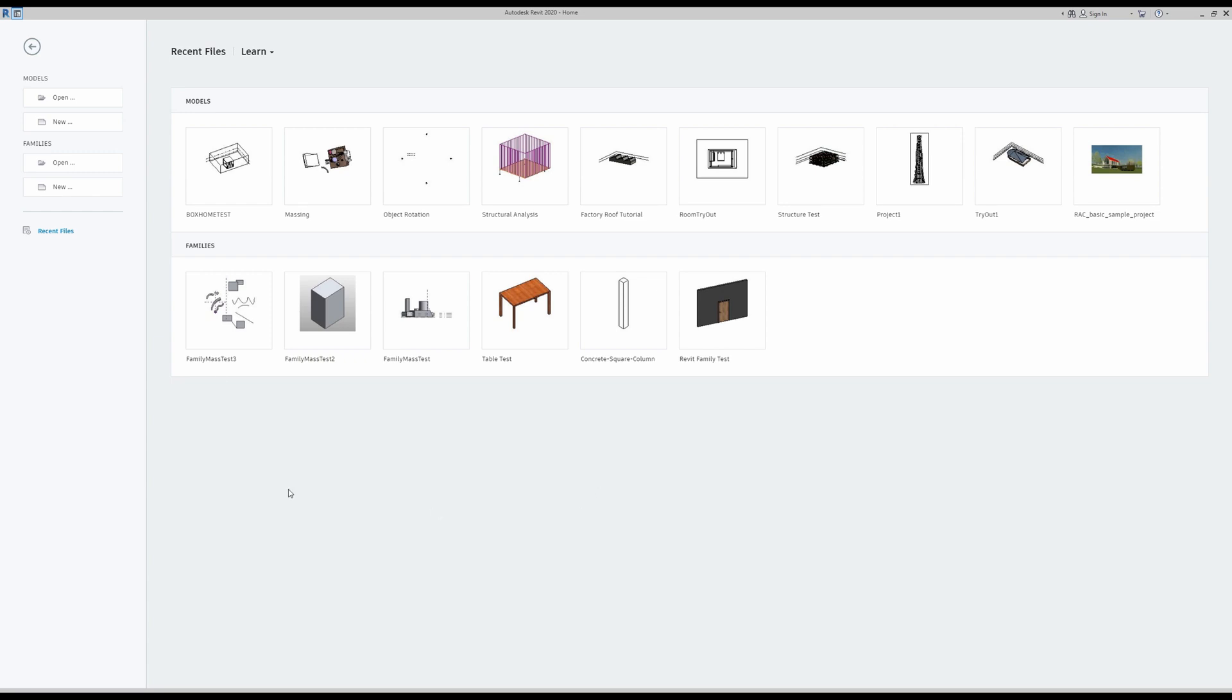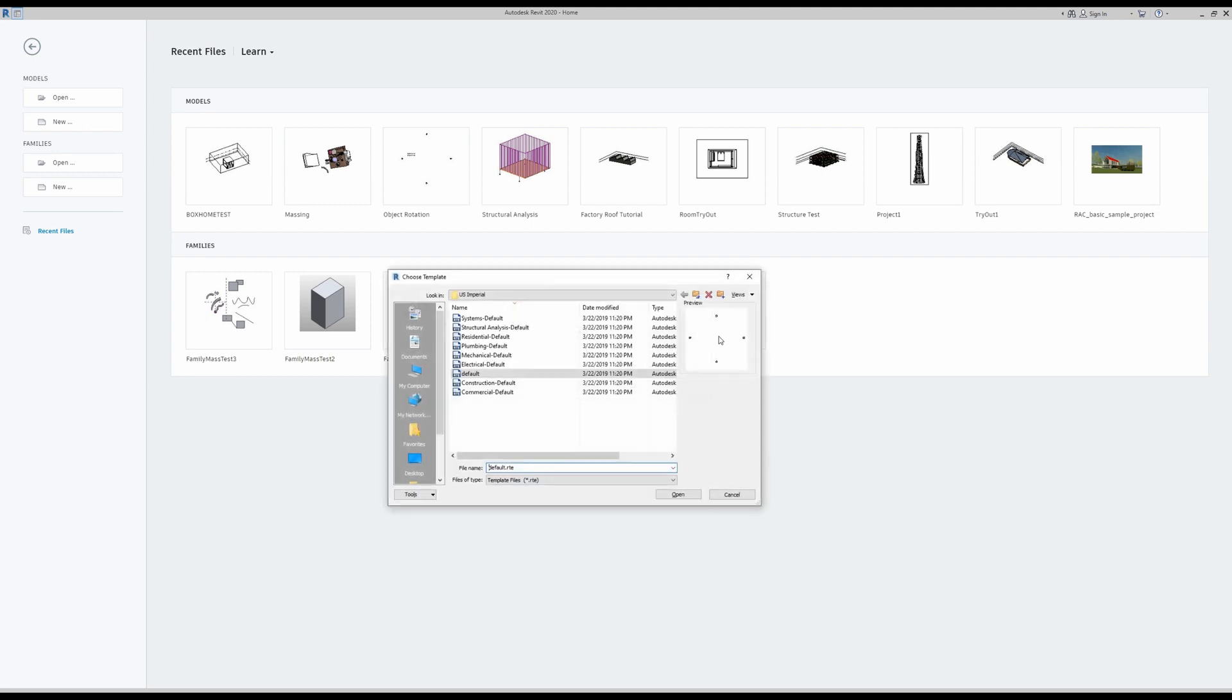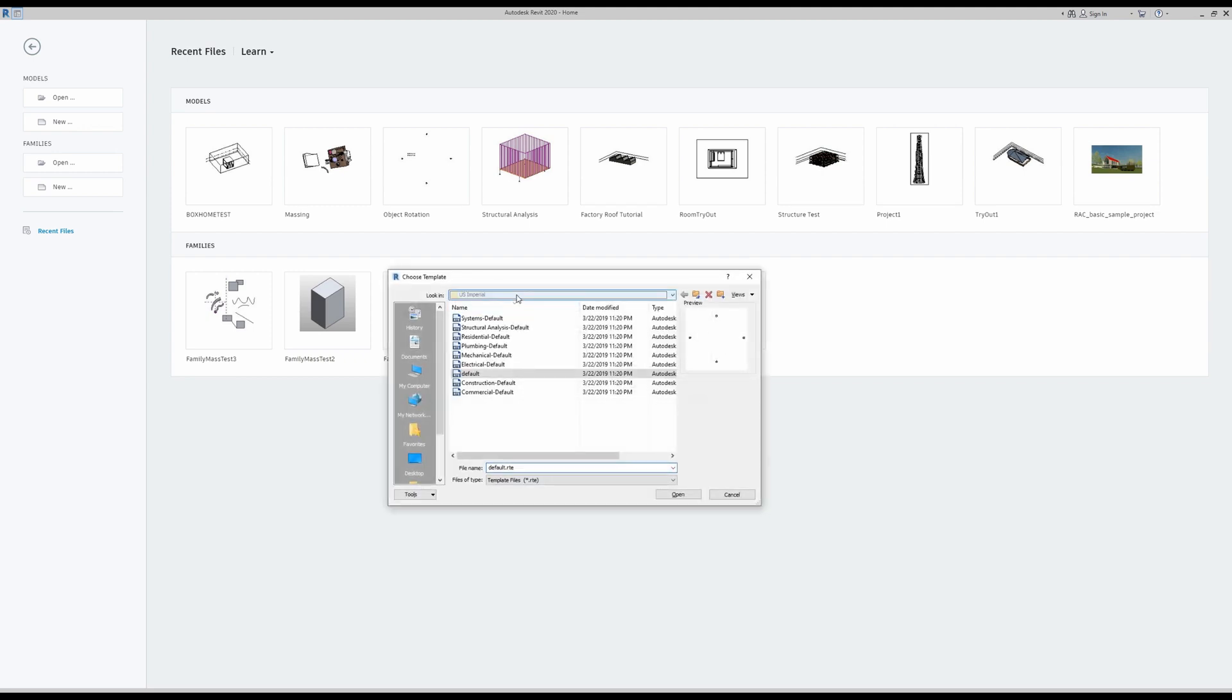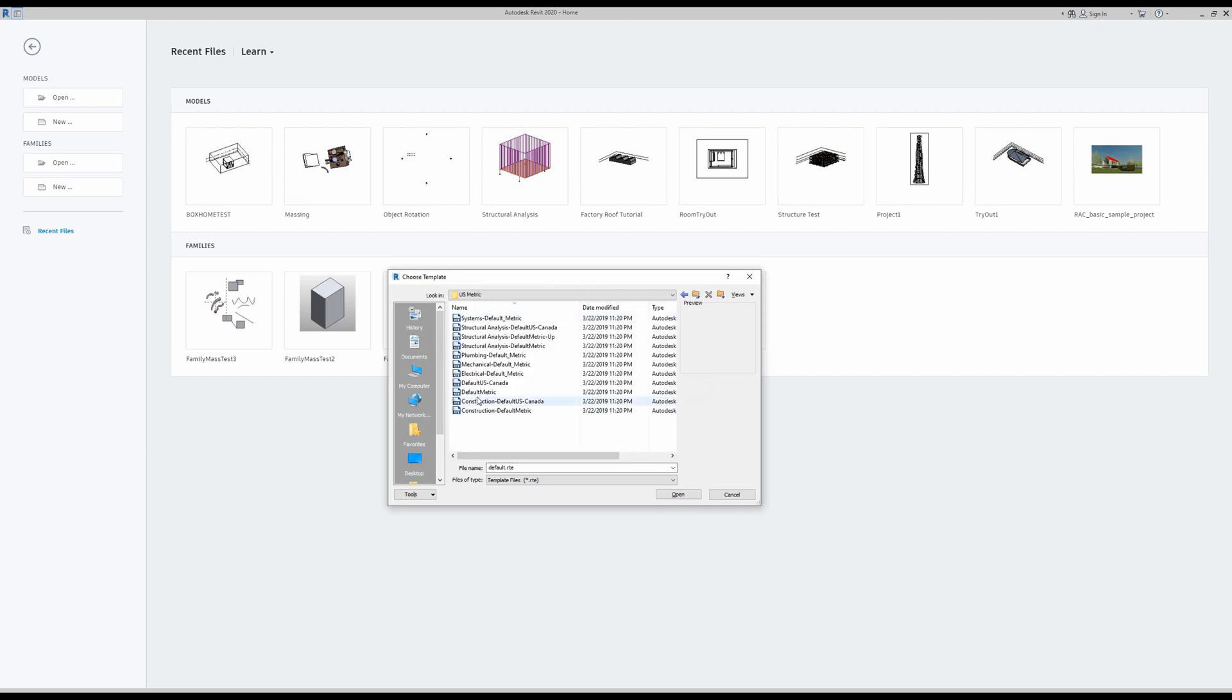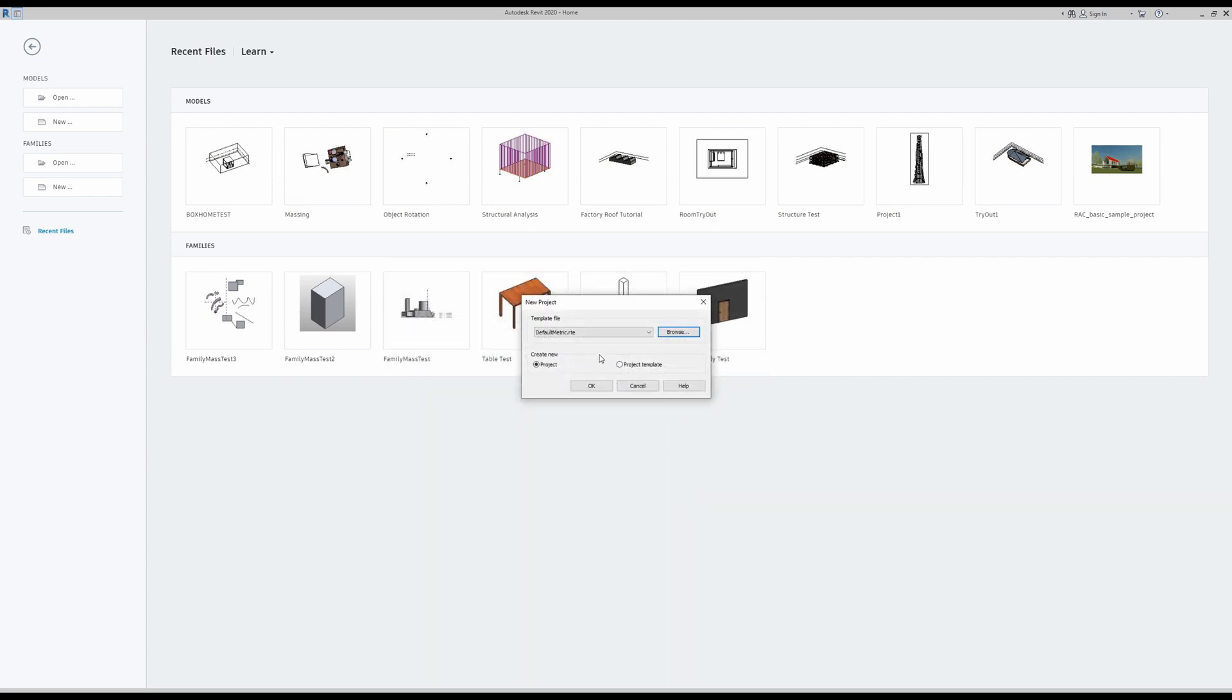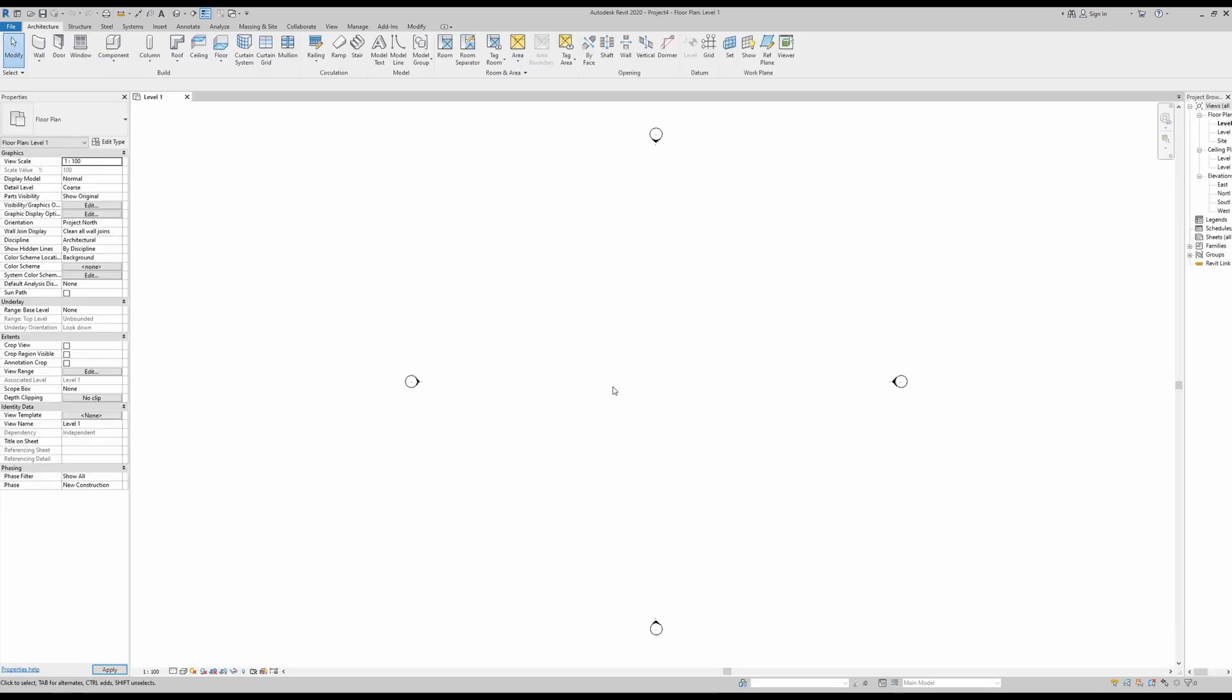Let's get started. I'm going to start with a new project, selecting the architectural template. This part is optional, but if I go to the browse tab and switch to templates, I can go into my metric files and select default metric. Once that is set, we can click OK to set up our new Revit file.